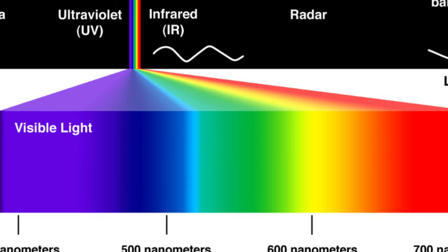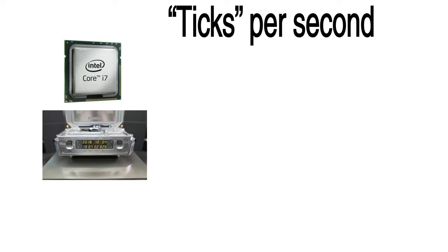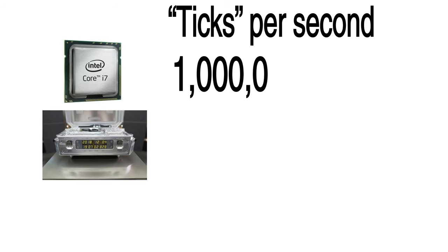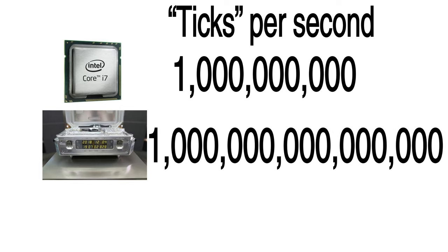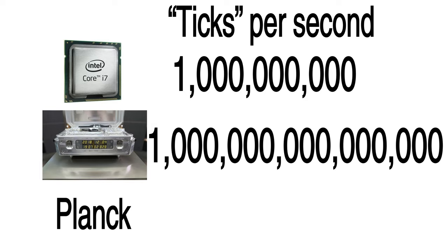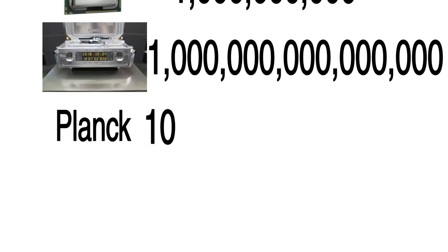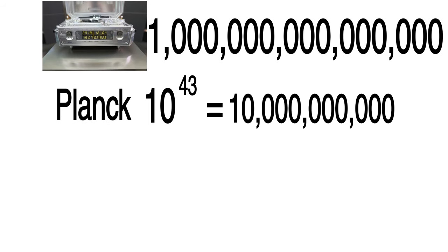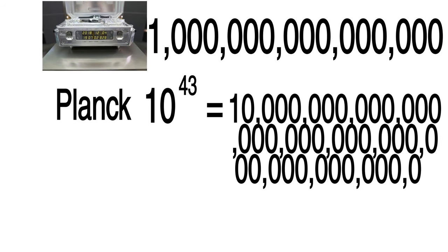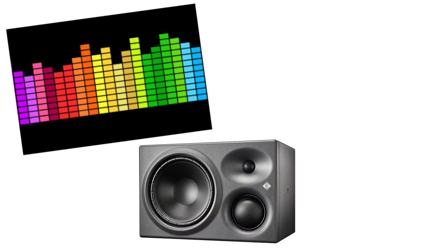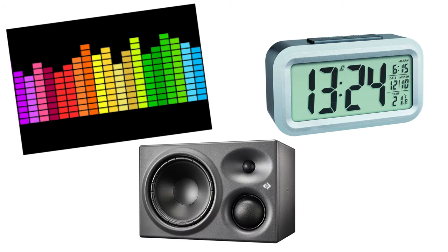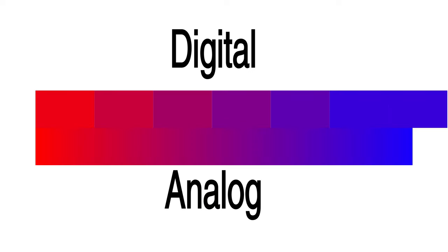The most advanced computers can keep track of time down to billions of ticks per second, but atomic clocks put this to shame with quadrillions of ticks per second, while the shortest possible amount of time, a Planck length of time, fits into 1 second 10 to the power of 43 times. The point is that on any kind of digital spectrum, be it color, sound, or time, no matter how specific it is, if you zoom in far enough, you eventually see blocks.